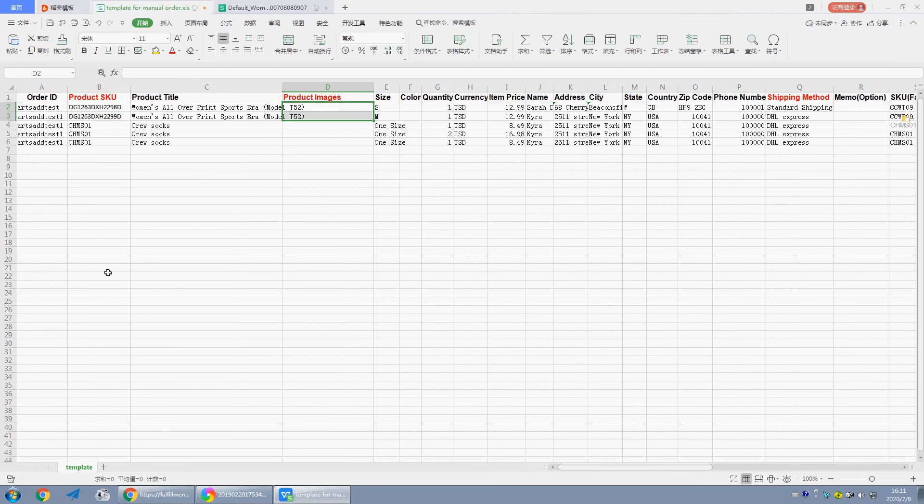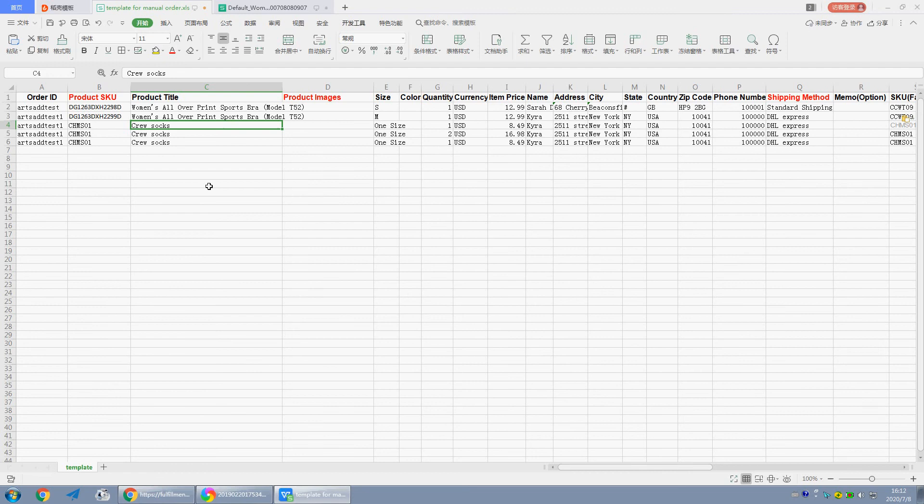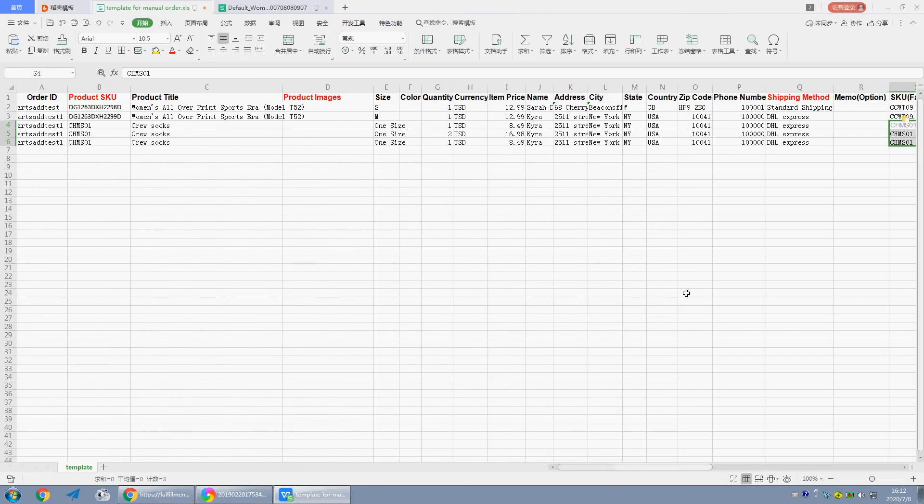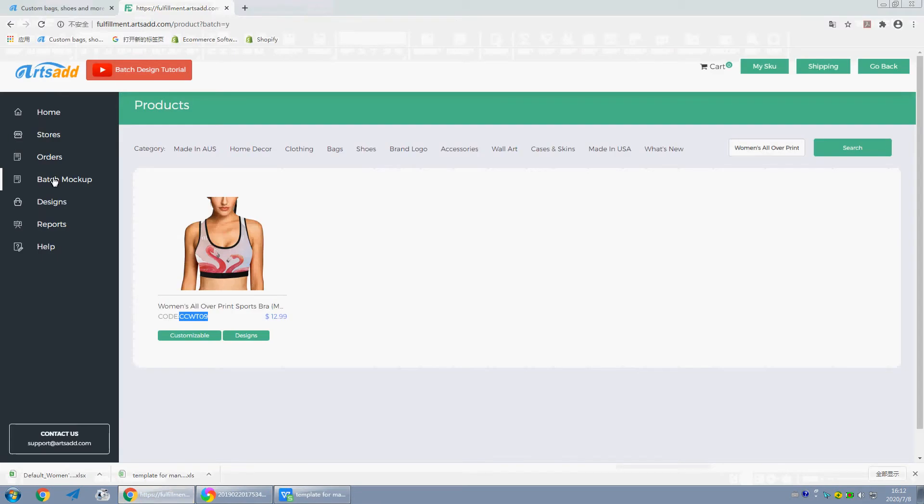Okay, if you don't want to design in this system, we can also upload the orders. Let's take crew socks as an example. Product SKU equals SKU factory. We can search the product SKU in batch mockup.